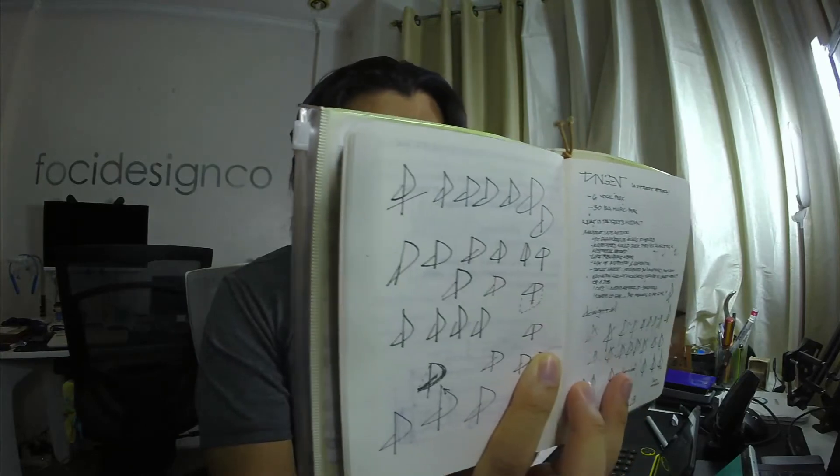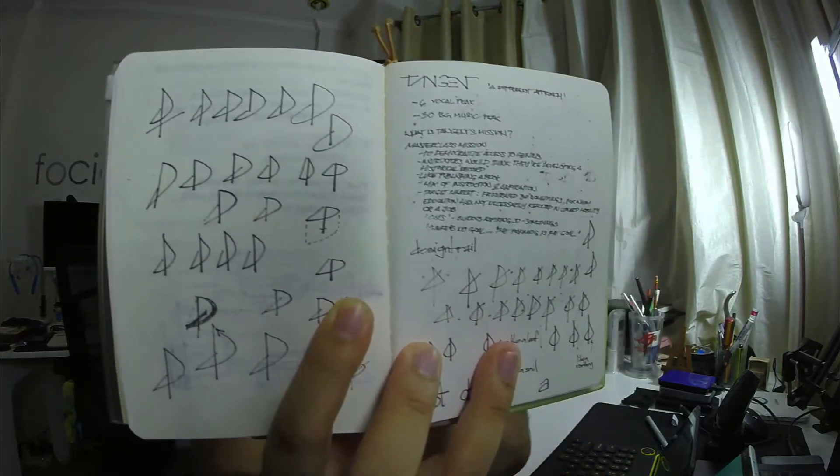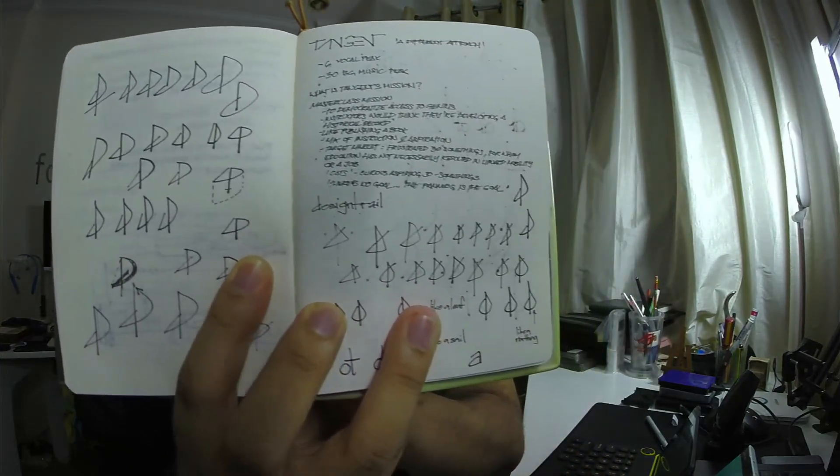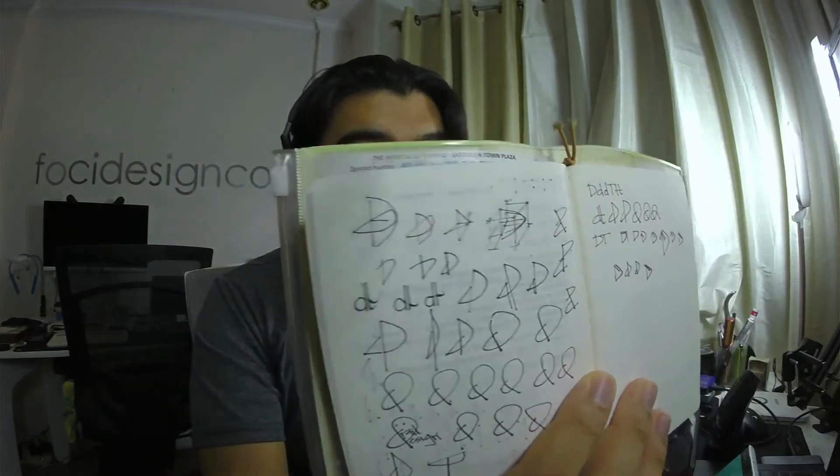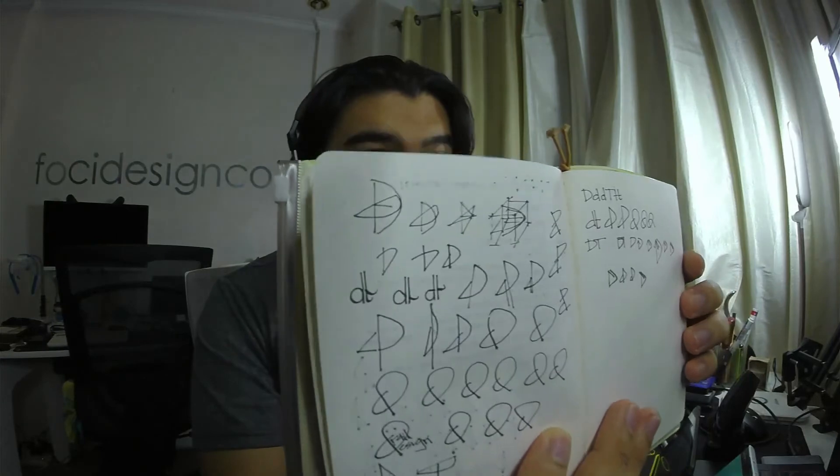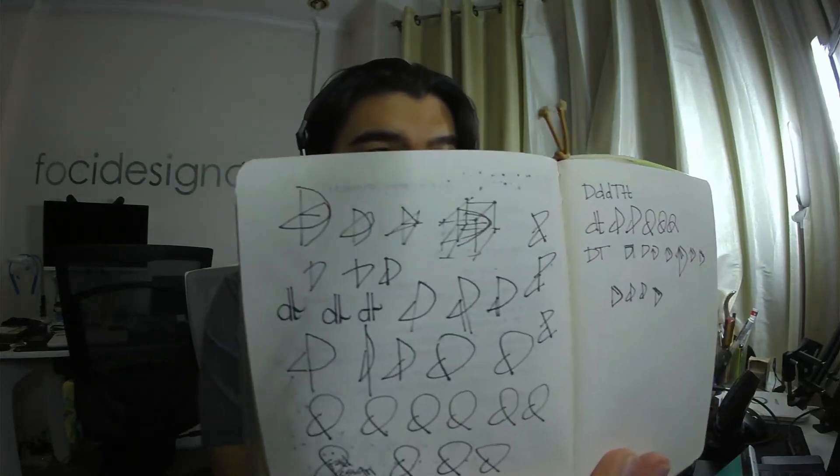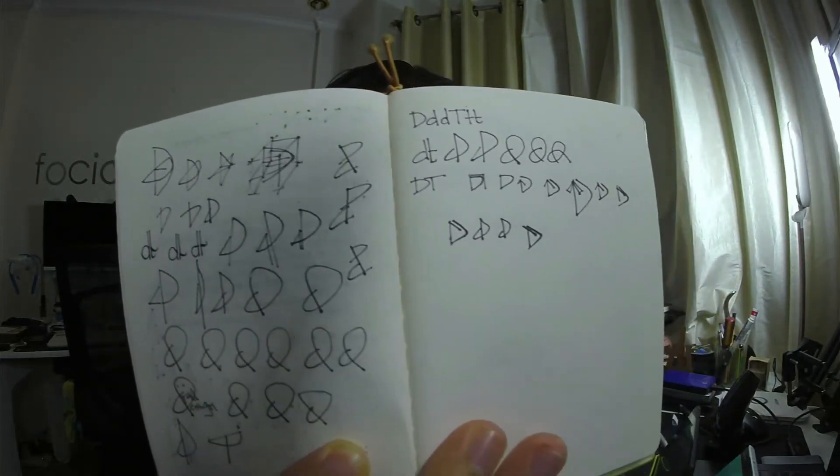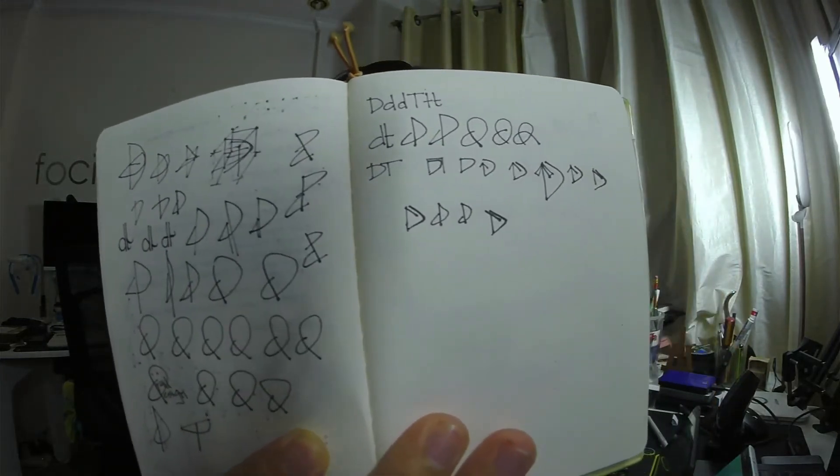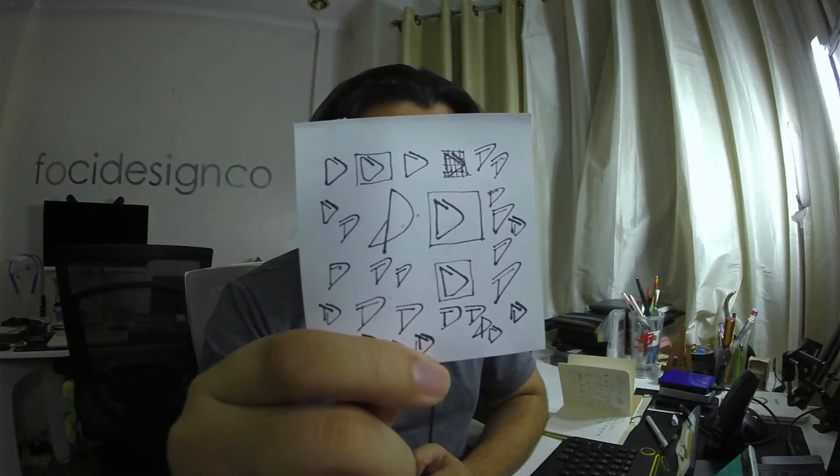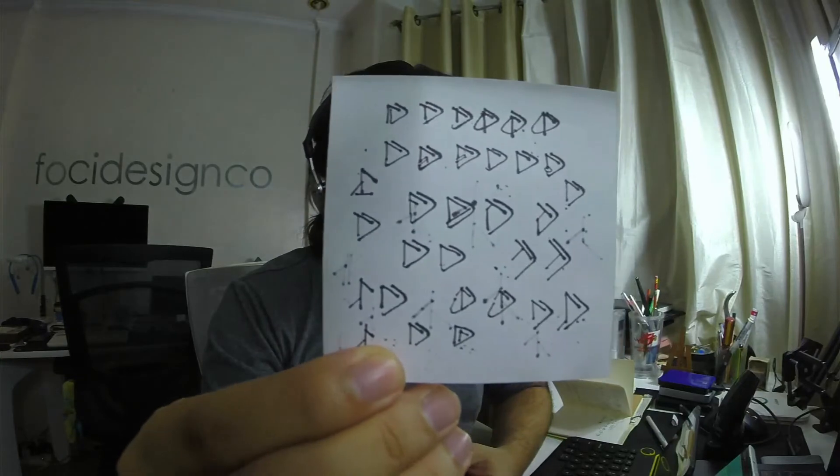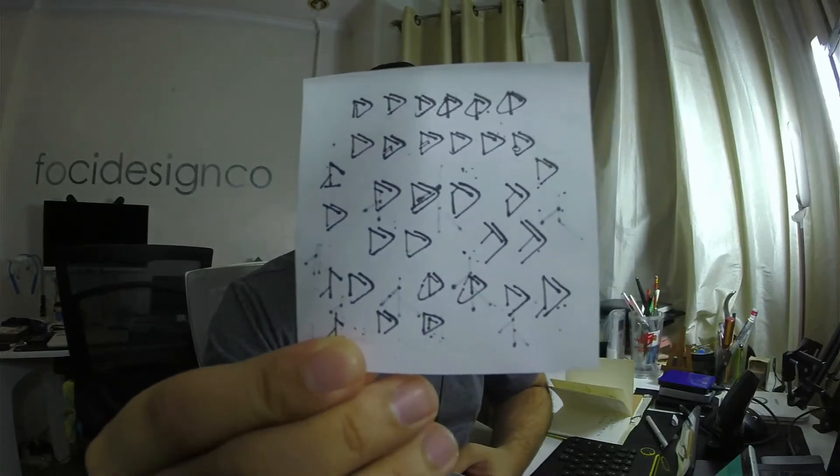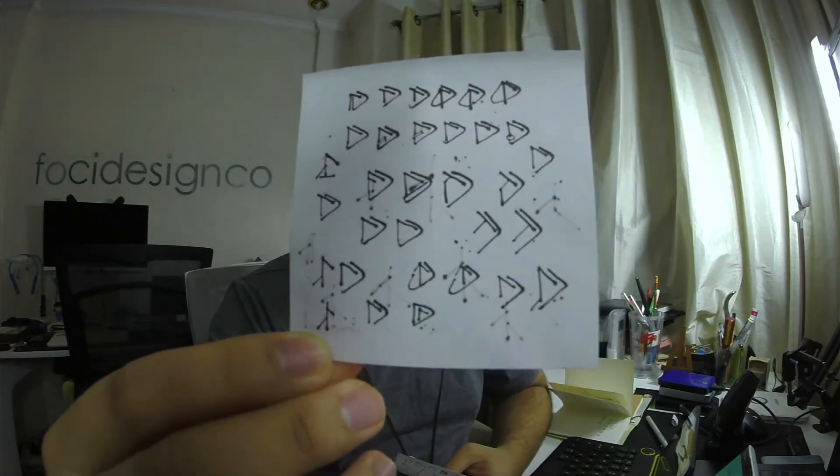Here, let me show you guys. So it started from that, then moved on to that, then more testing out with the letters D and T together.